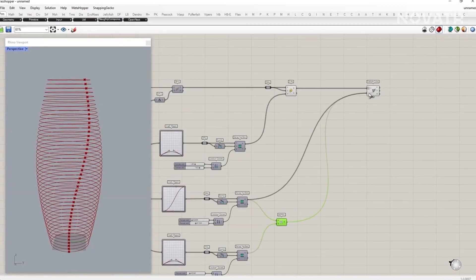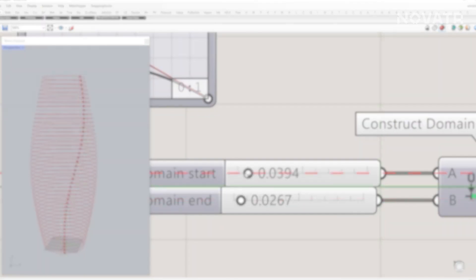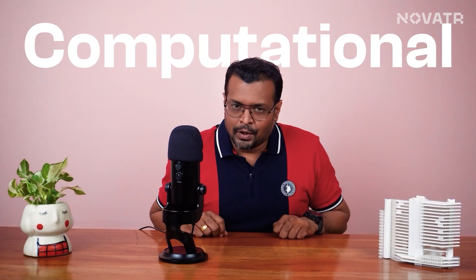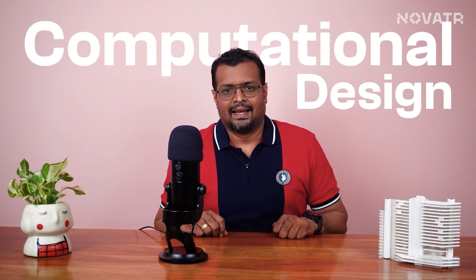This is a technology that knows no bounds when it comes to creativity and efficiency. All of this and more is possible with the help of computational design.